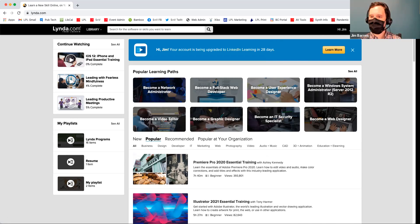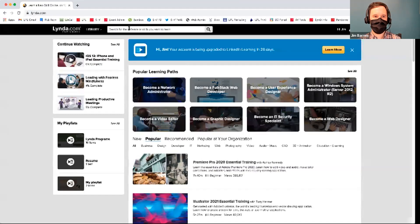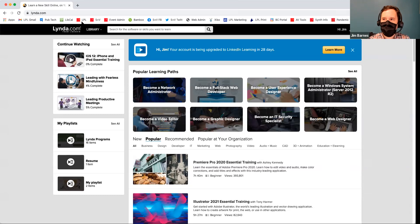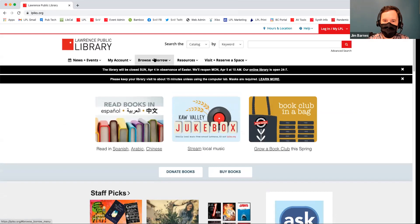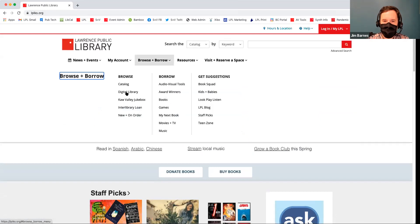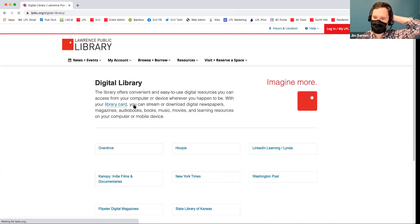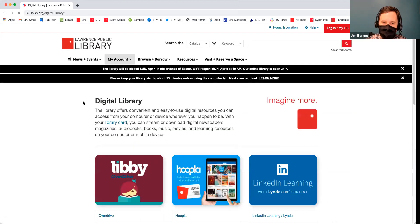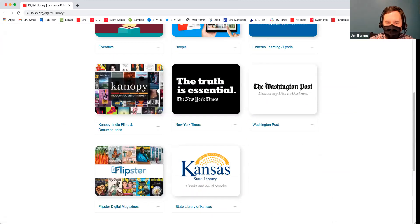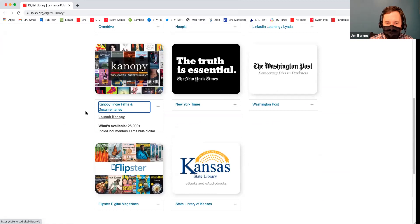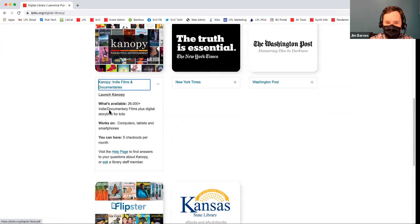I'll go ahead and go back to our homepage, Browse and Borrow, Digital Library. Unfortunately we're going to have to go a little quickly — I was not pacing myself too well. Canopy is documentaries — indie films and documentaries, 26,000 indie documentary films plus digital story time for kids. These are movies and they work on your computer, tablet, or smartphone.